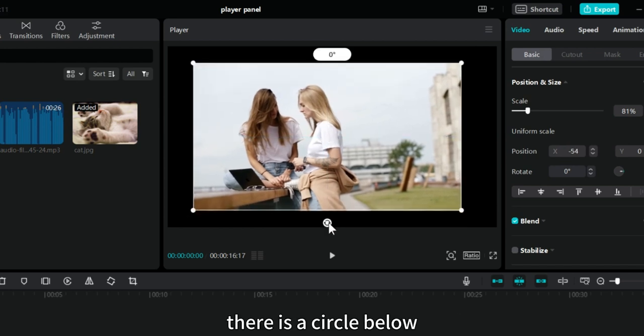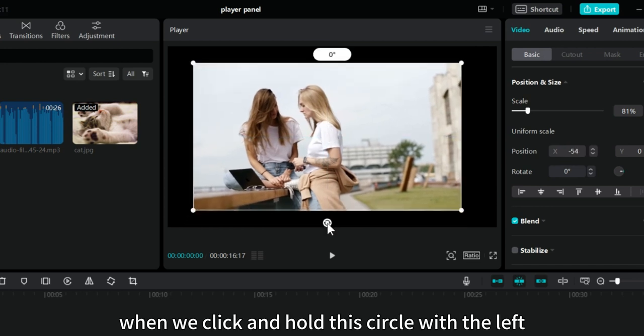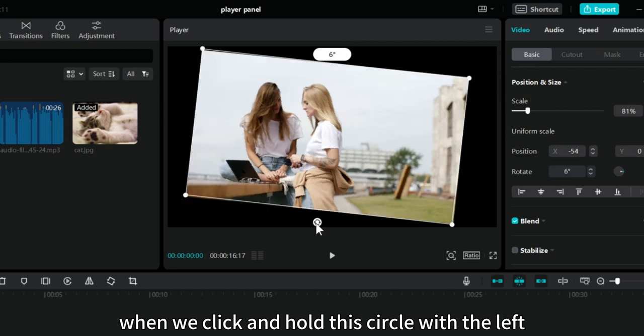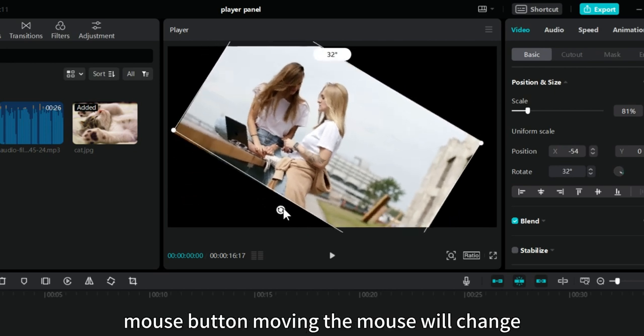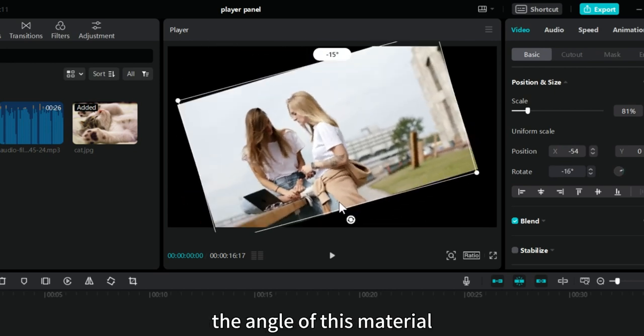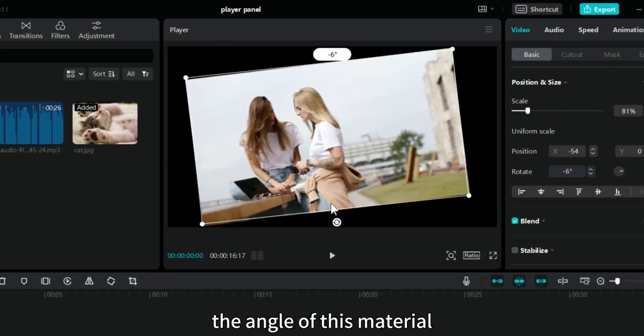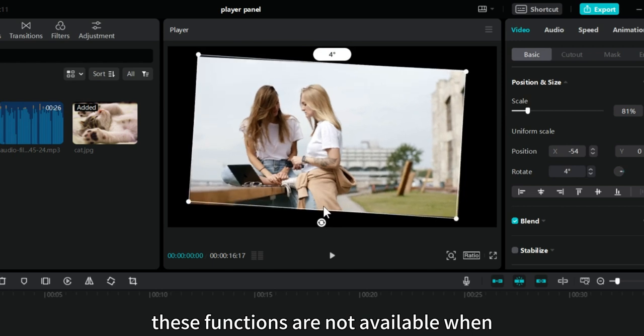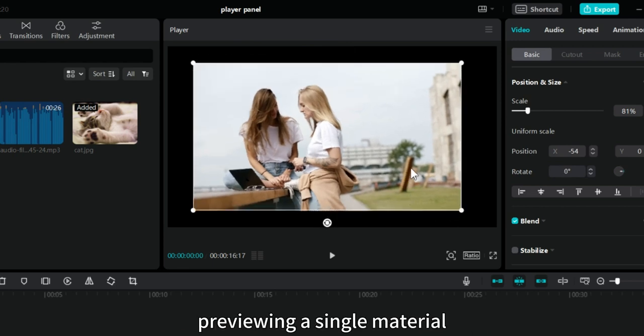There is a circle below. When we click and hold this circle with the left mouse button, moving the mouse will change the angle of this material. These functions are not available when previewing a single material.